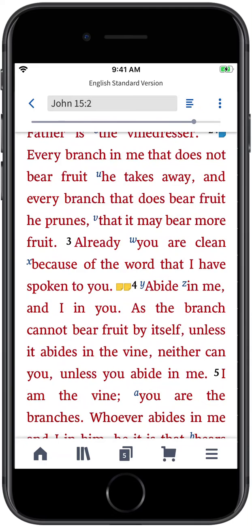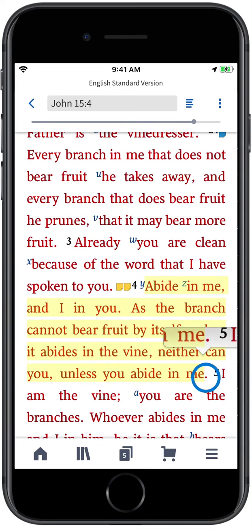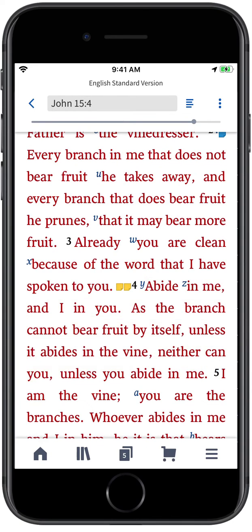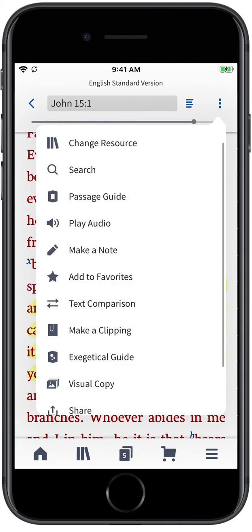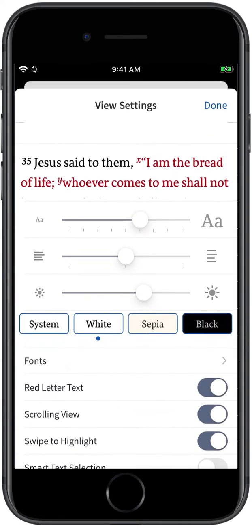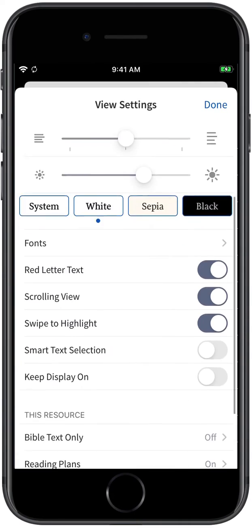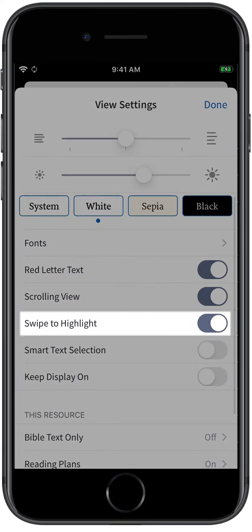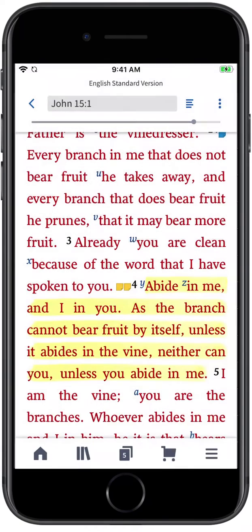Logos makes highlighting a resource as easy as dragging your finger across the text you want to mark. From the Actions Menu, tap View Settings and ensure Swipe to Highlight is toggled on. When it is, all you need to do is select the portion of text you want to call out and Logos will apply the last highlighting style you used.